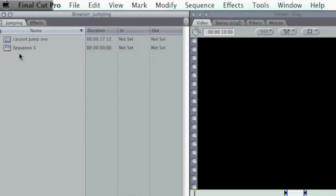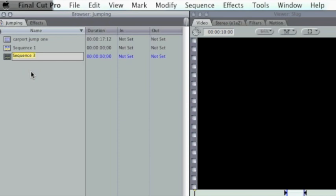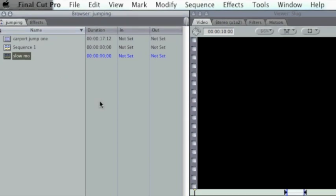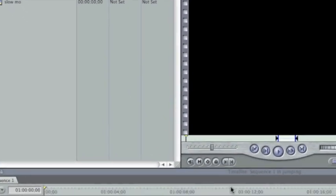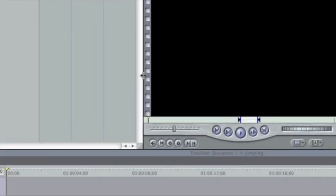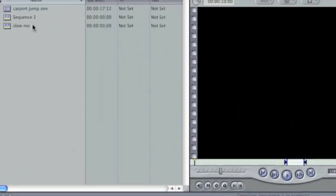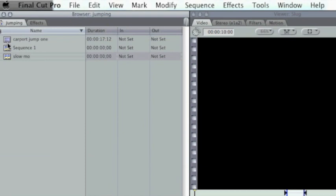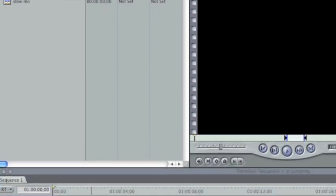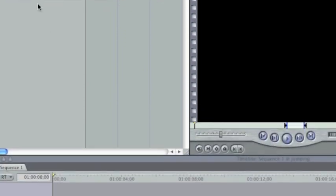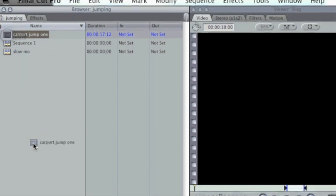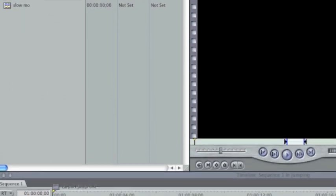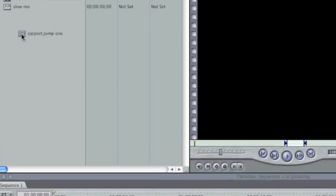So what we have to do is create a new sequence by pressing Command N and just name it Slow Mo. And sorry if this is a little bit rushed, I'm just trying to get it under 10 minutes.